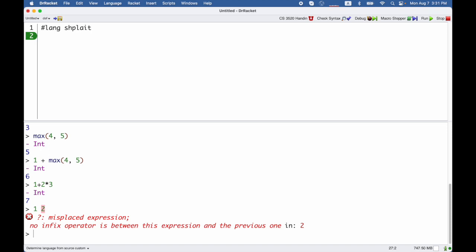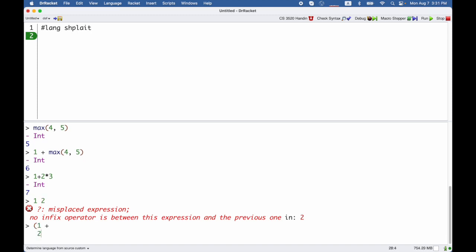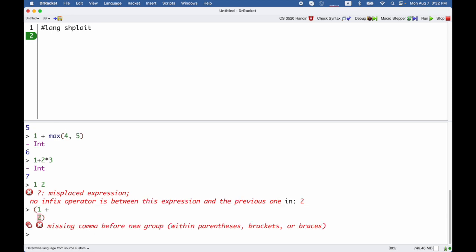Another thing you can't do is put 1 plus on one line and then 2 on the next line. That's because splate is a whitespace sensitive language and we'll talk about that more later.